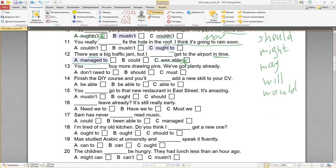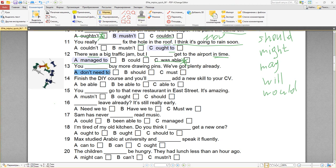Number thirteen: you don't need to buy more drawing pins — we've got plenty already. Drawing pins — это канцелярские кнопки. We've got plenty already — у нас уже достаточно. Нет необходимости их покупать. Ты можешь купить, но нет необходимости. Когда мы говорим об отсутствии необходимости что-то делать — это всегда you don't have to или you don't need to. You should buy — наоборот, тебе следует купить. You must buy — ты должен купить. Нет. You don't need to buy more drawing pins.